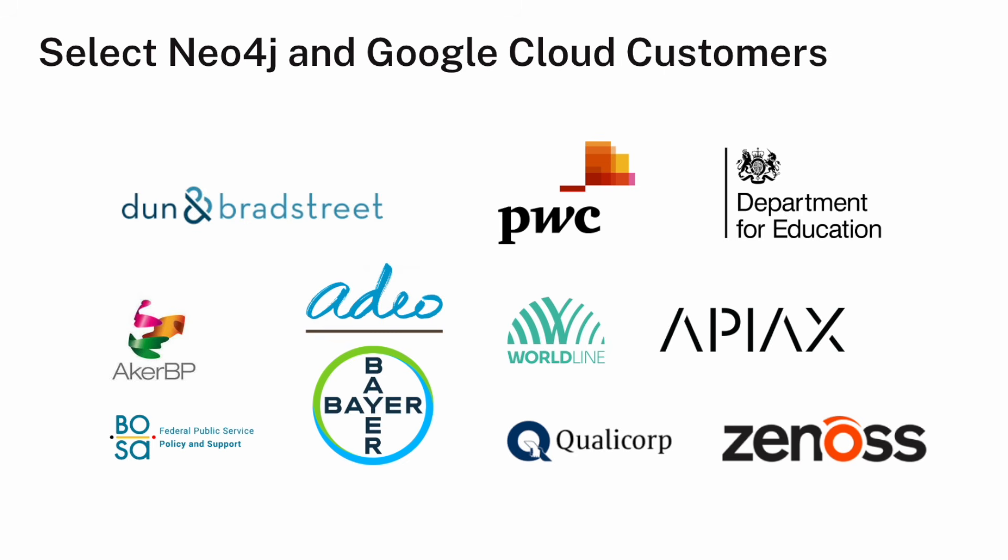We have an enormous number of customers running on Google Cloud. These are some of our public references. They tend to cross over verticals, so we see customers in government, customers in the finance space, in pharmaceuticals. There are all sorts of use cases where graph databases and connected data can offer value.